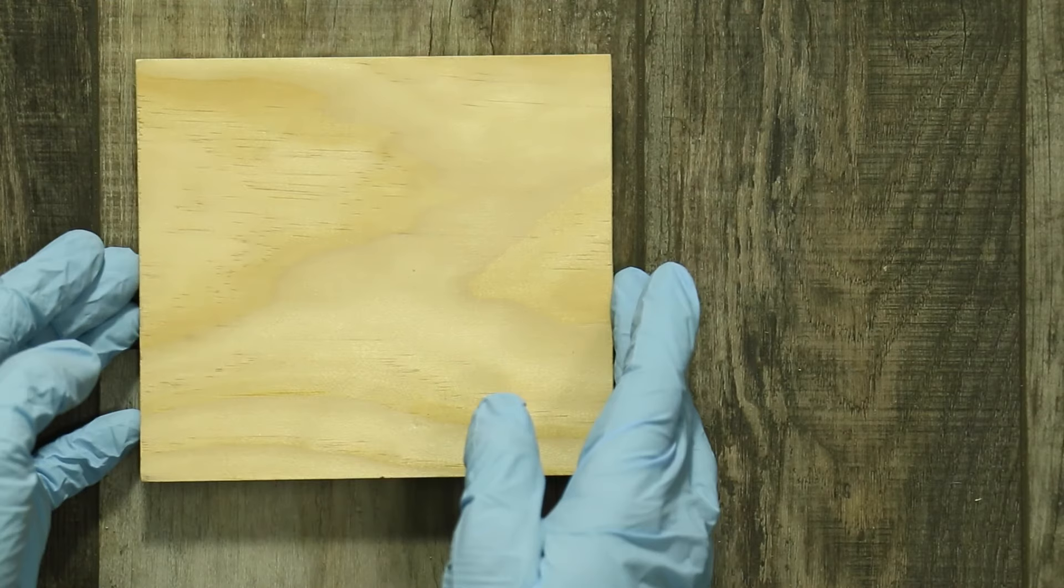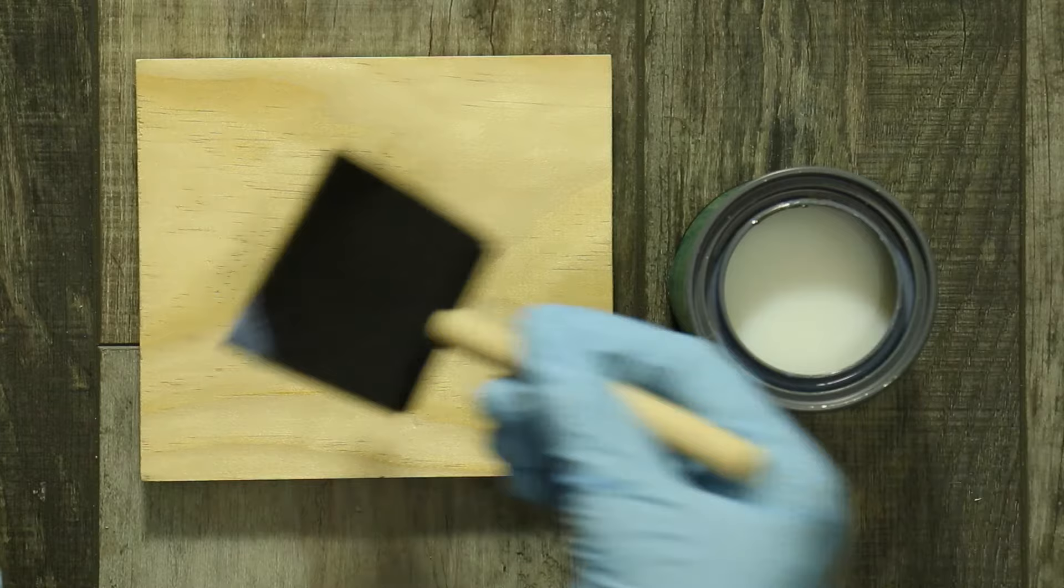Alright now add the polycrylic. Make sure that you're adding enough to cover all of the wood. You can even add some directly to the photo.